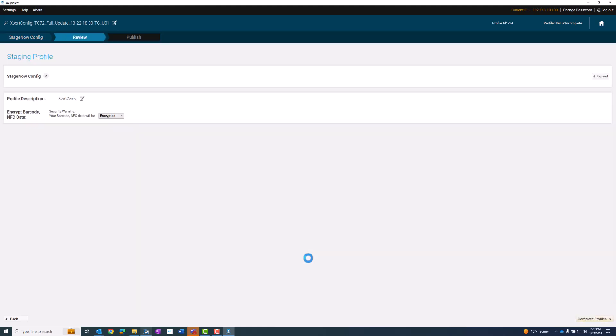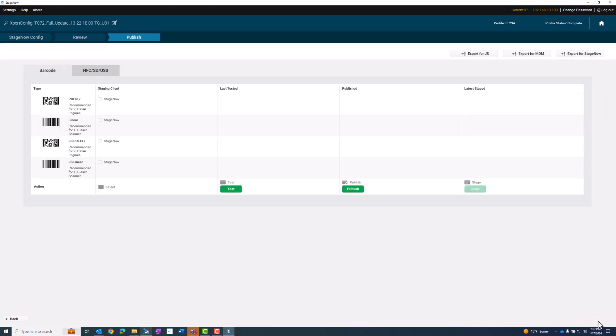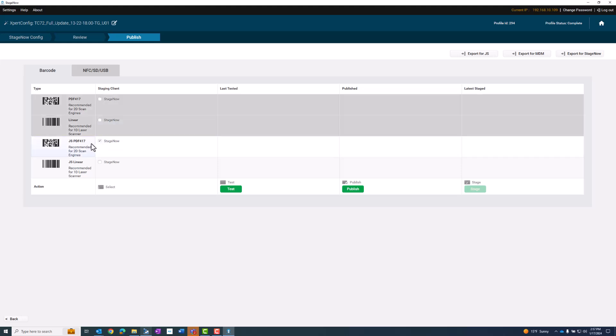That's pretty much it. I'm going to complete the profile. I need to select JS PDF 417 in this case because it's an Android 13 device. I can go ahead and test it. And if that looks good, I can go ahead and publish and stage it.